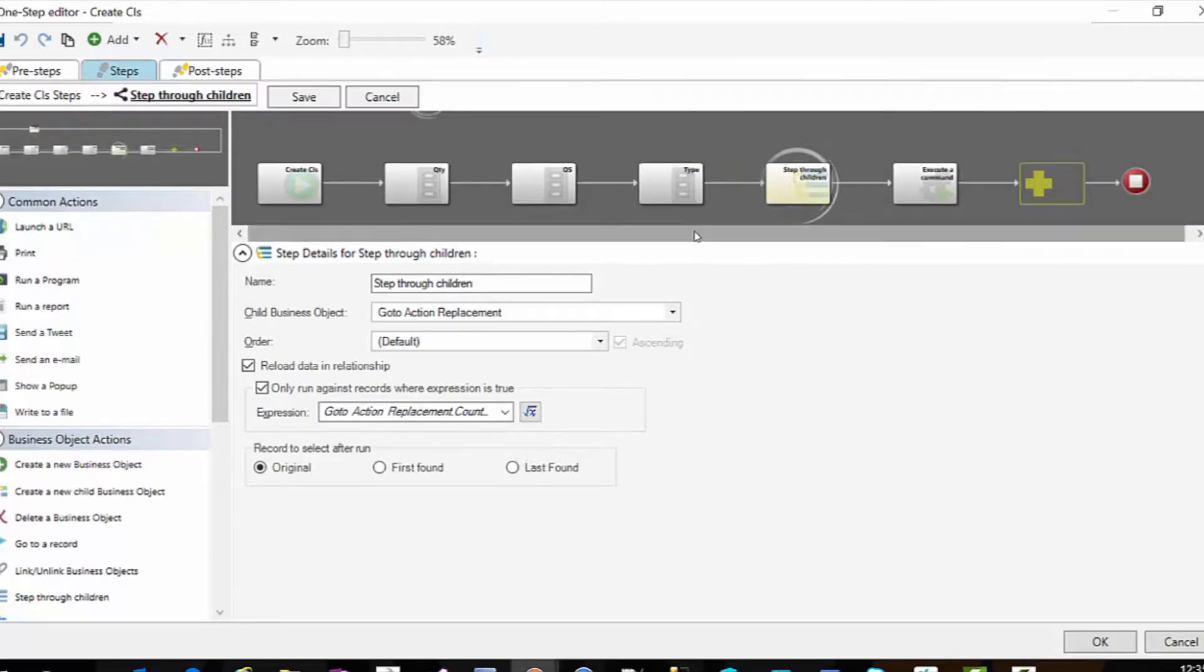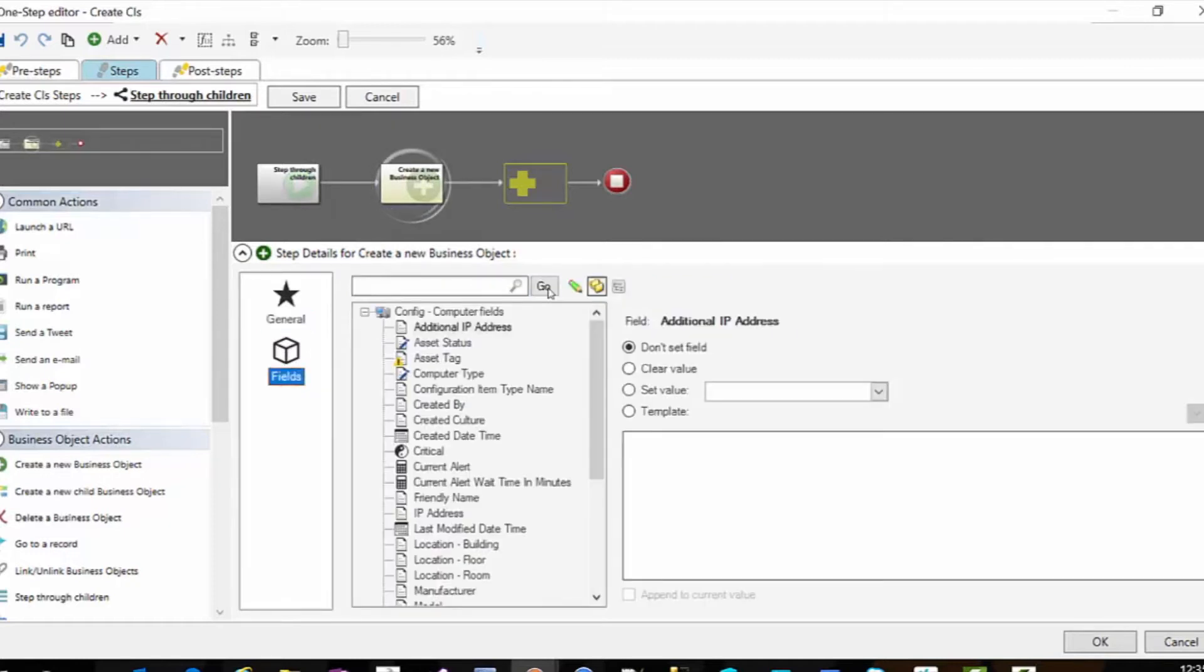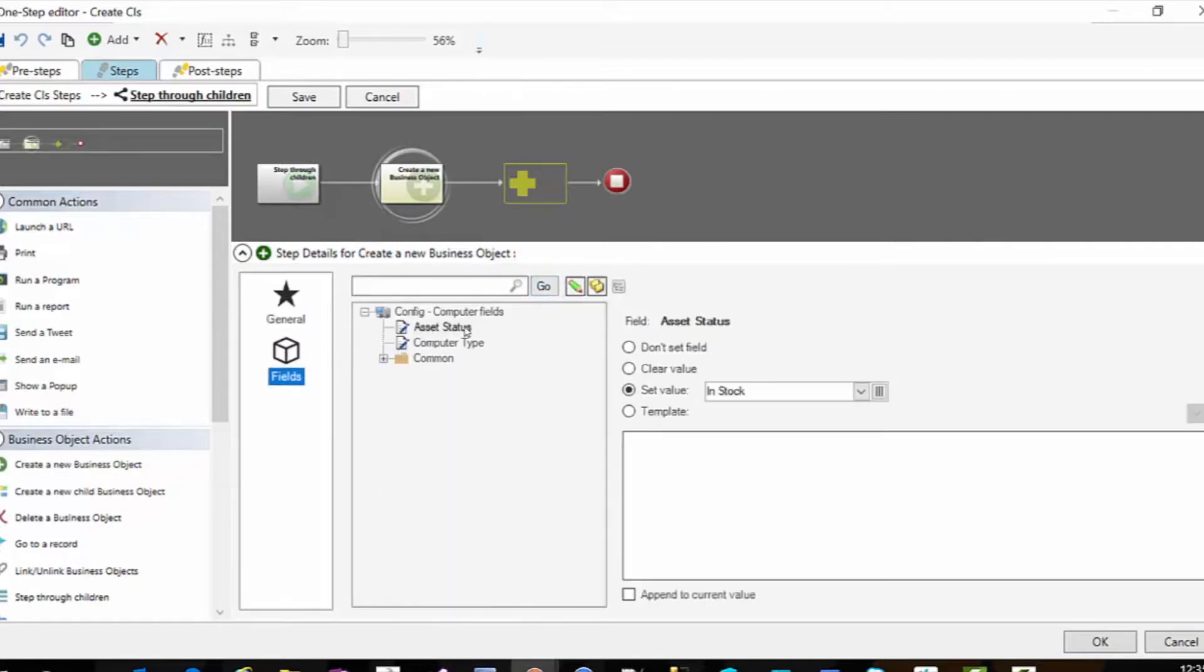So once I have this expression set up, I am simply going to create a new business object. And this is like any other create business object and I'm only filling in a few fields.